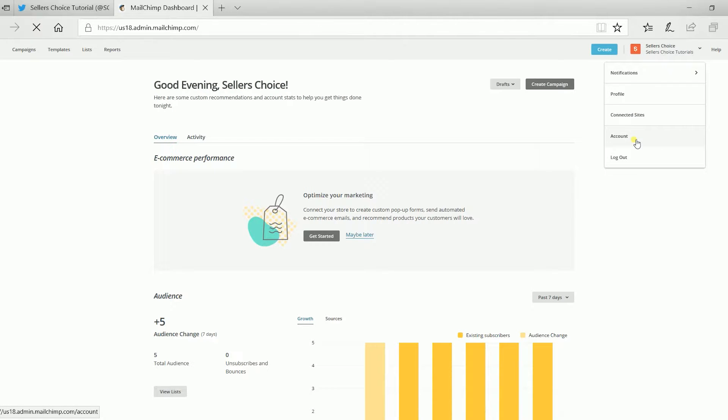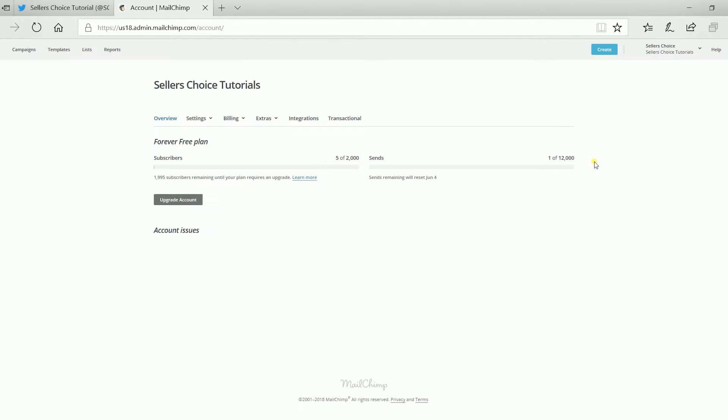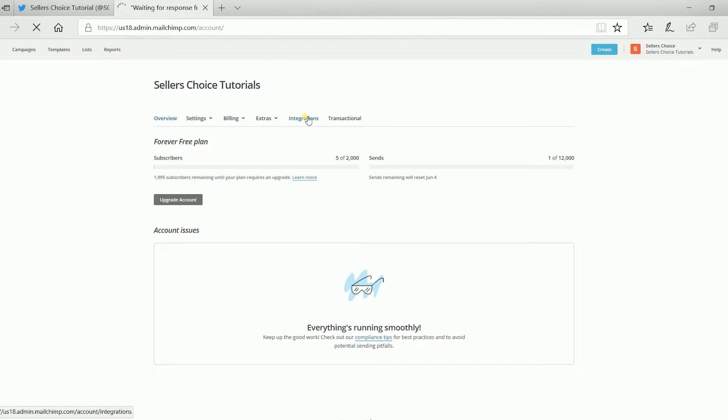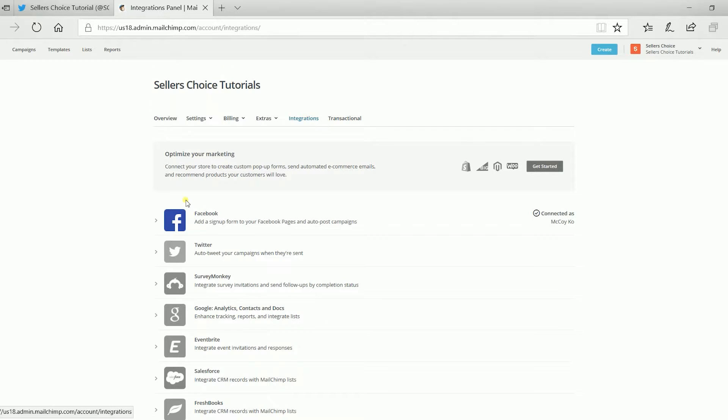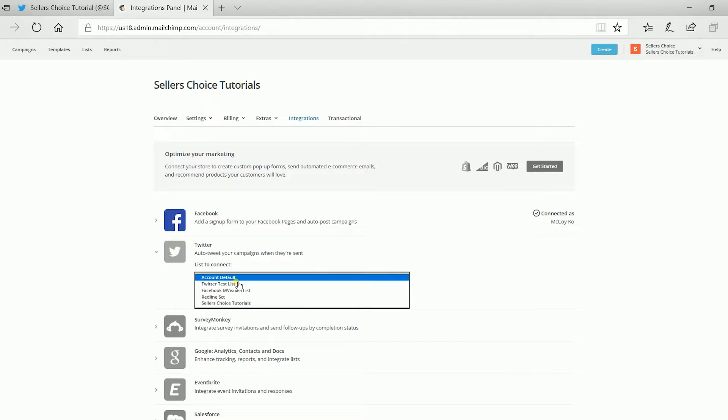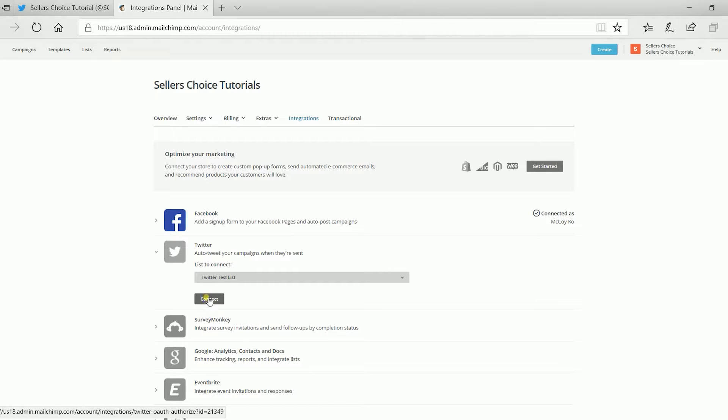Click your account name on the top right and select Account. Select Integrations tab on the Account page. Click the Twitter integration and select the list that you want to connect. Then, click the Connect button.